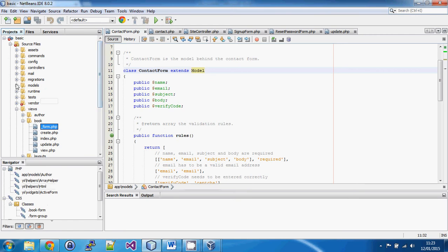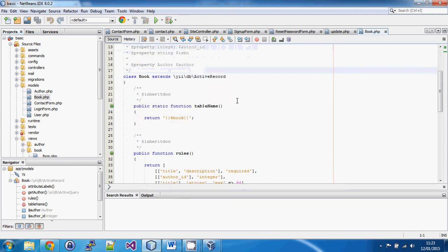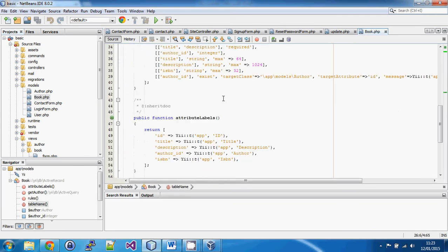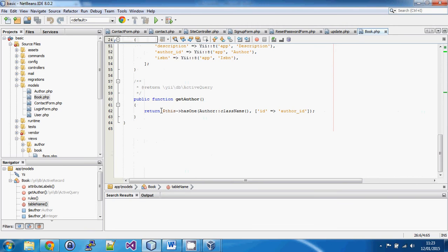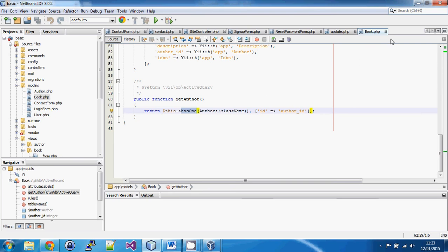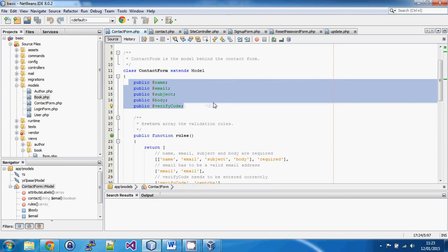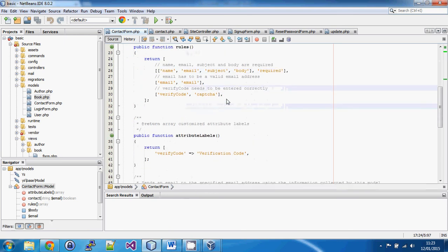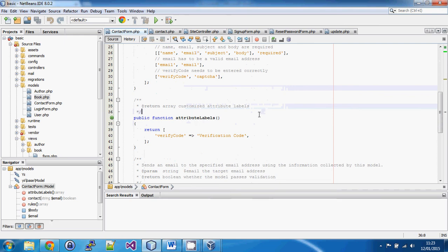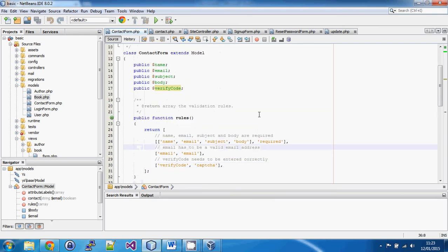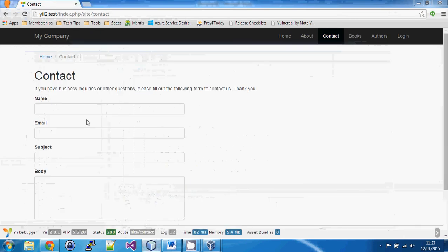There is nothing in the contact form model related to the database. When we look at the book model, there are a whole load of ActiveRecord methods built in — things like the table name and database relationships. None of these methods are available in the contact form model because it doesn't inherit from ActiveRecord. However, we still have rules, we still have properties — this time we specify them manually since they won't be pulled automatically from the database — and we can set attribute labels in exactly the same way as a normal model.